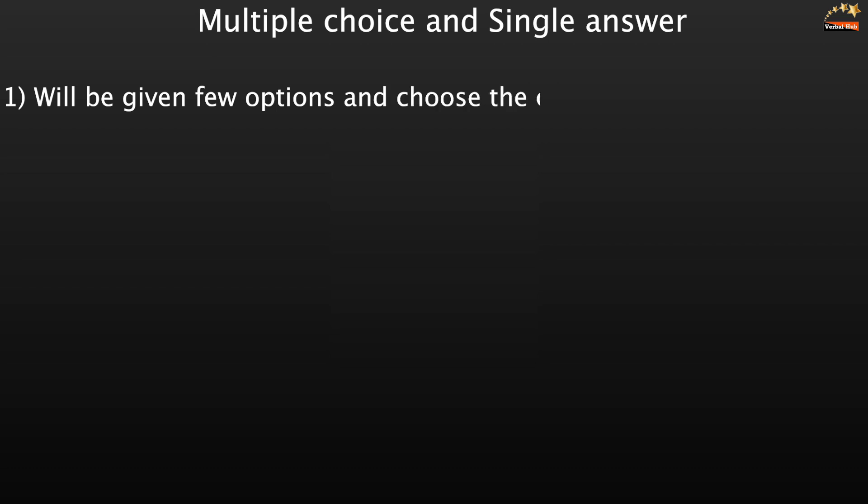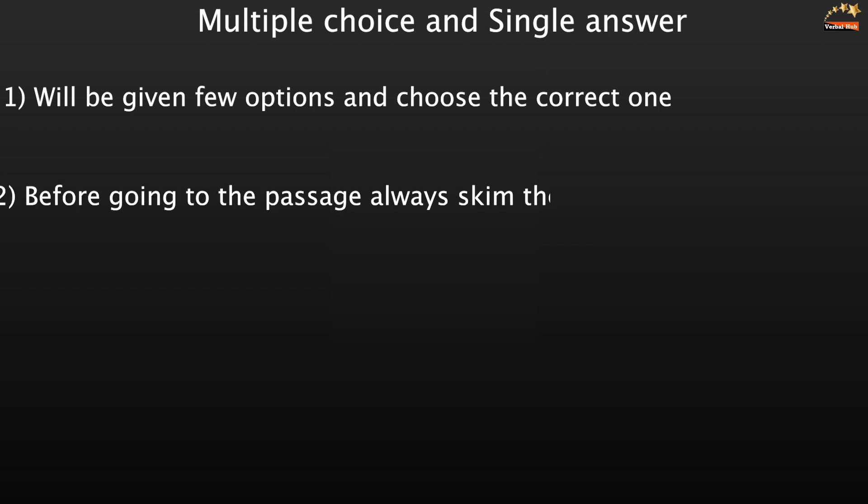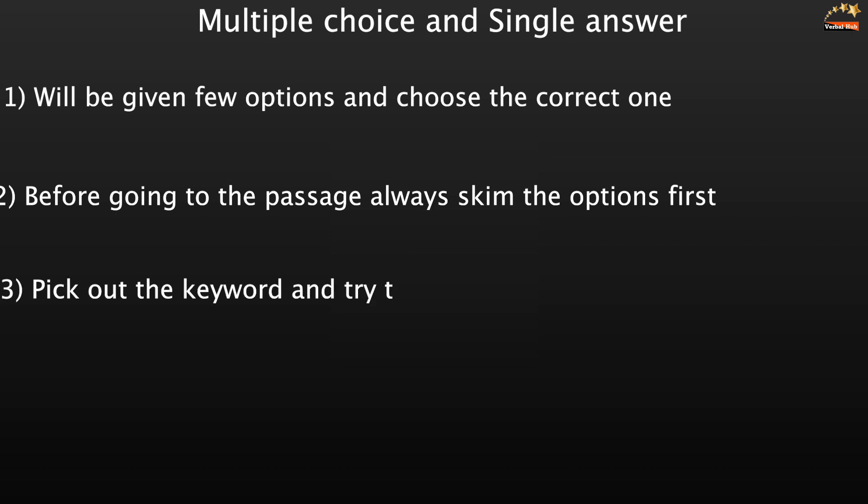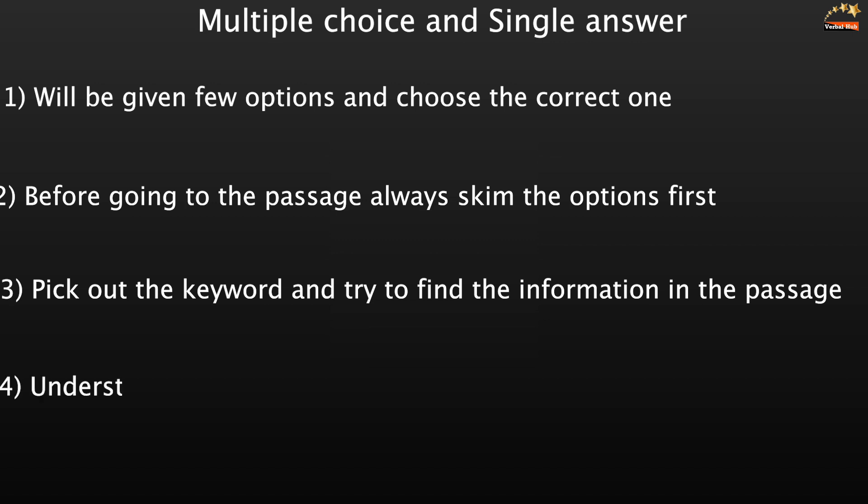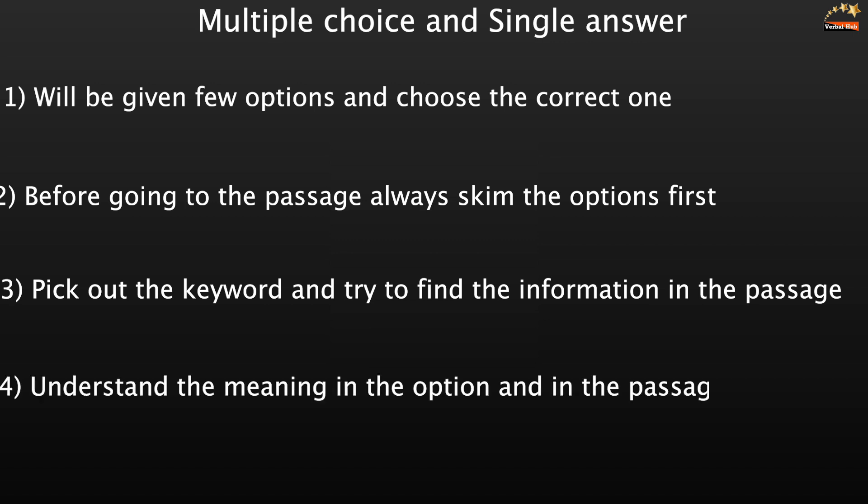Before going to the passage, always skim the options first so that you can understand what is the keyword. Now pick out that keyword and try to find that information in the passage because it will really save your time. Understand the meaning, what the meaning is in the option and what the meaning is in the passage. If it is the same, that means that would be your answer.